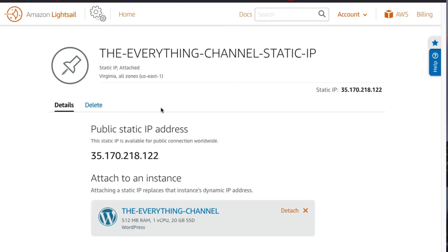Once you've done that, click on the 'Create' button. Our WordPress instance now has a public static IP address. In the next section I'm going to show you how to point your registered domain name to this public IP address, and also how to complete the WordPress post-installation setup process.